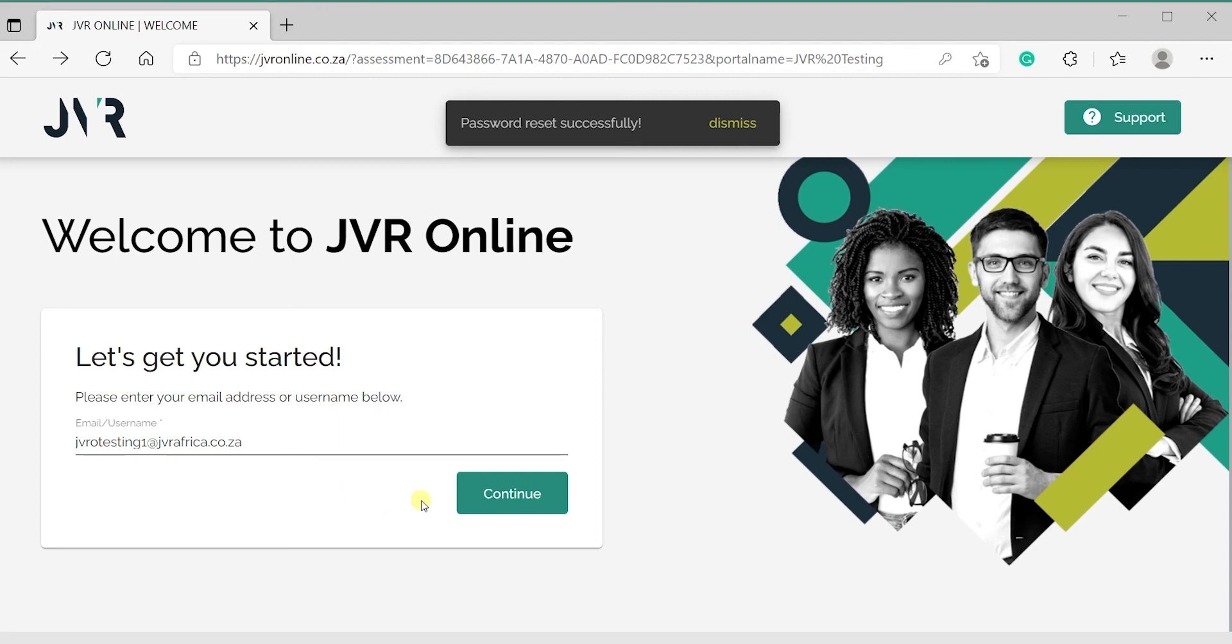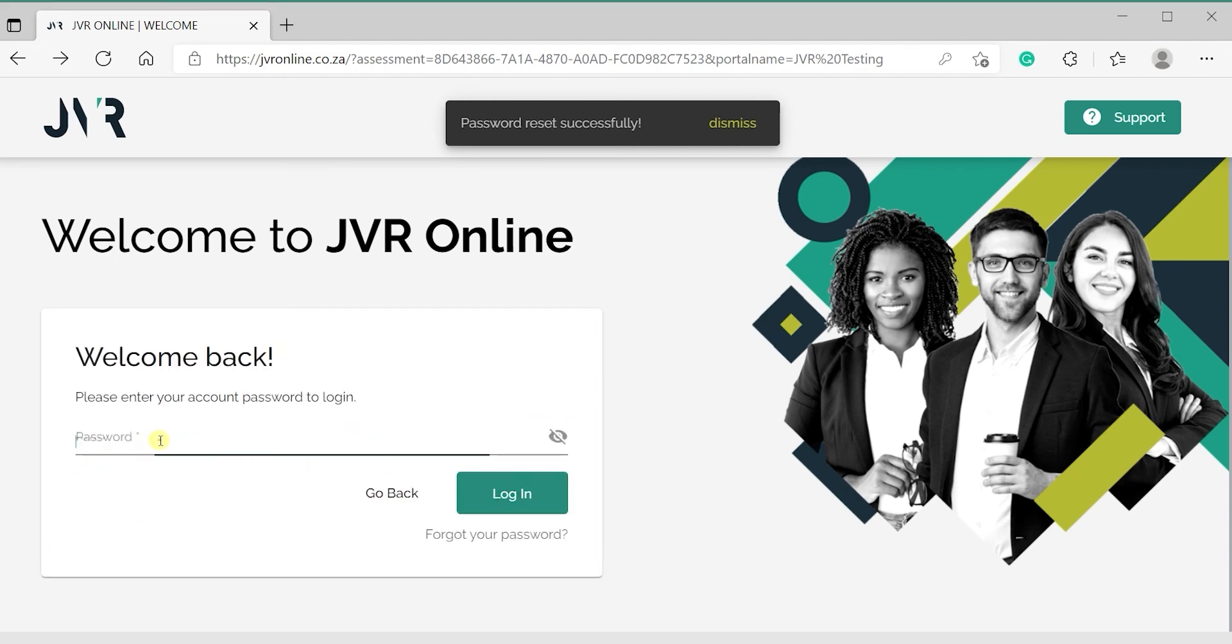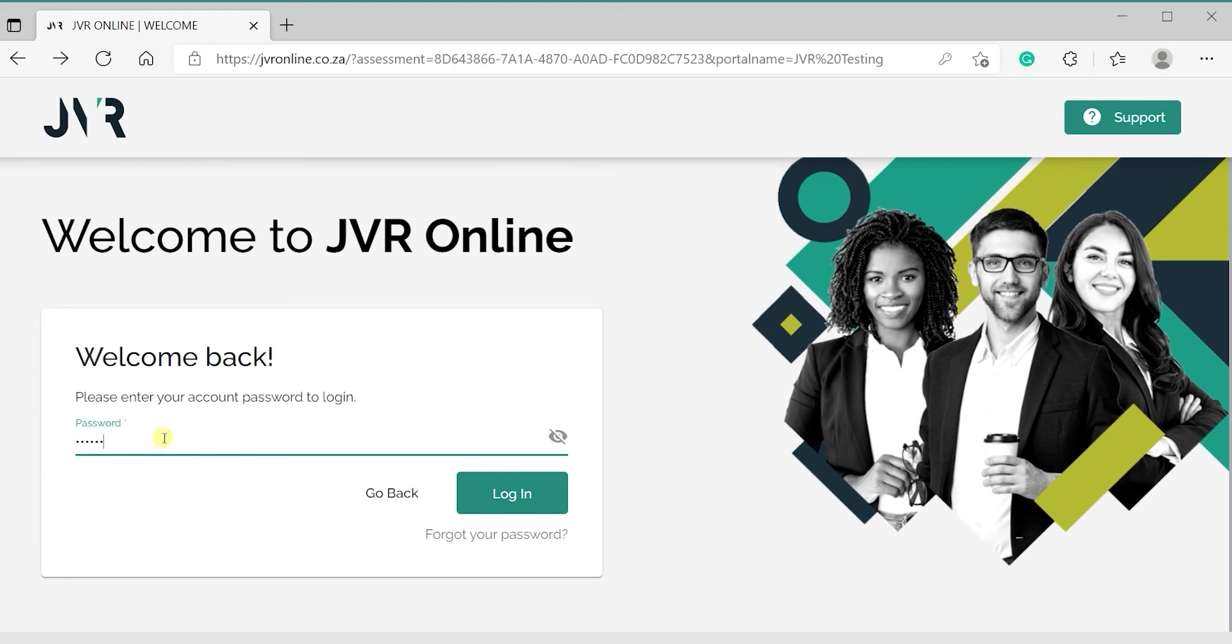Type in your email address, click on Continue, type in your new password, and click on Login.